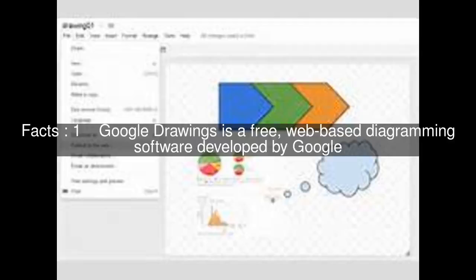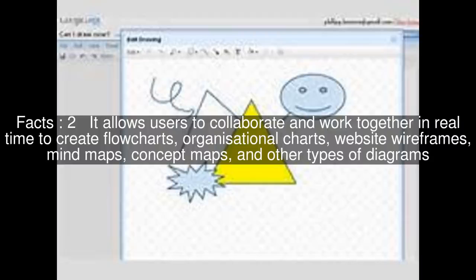Google Drawings is a free, web-based diagramming software developed by Google. It allows users to collaborate and work together in real-time to create flowcharts, organizational charts, website wireframes, mind maps, concept maps, and other types of diagrams.